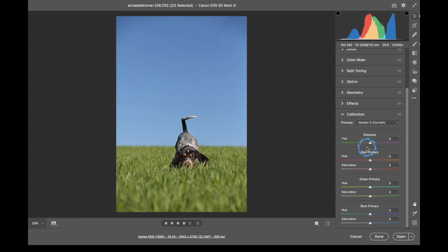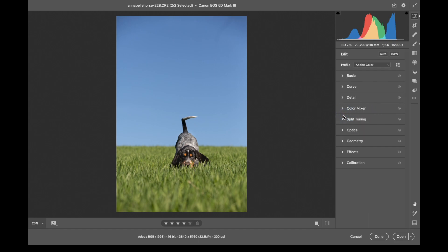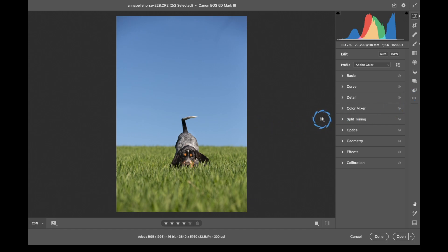Calibration is something I never really use, but basically you can change the colors of your image in a different way — you can go into the shadows and change those, and change the Reds, Greens, and Blues. It's definitely something you just play around with. Those are your global adjustments inside of Adobe Camera Raw. The next video will cover the remaining tools. If you found this video helpful, give it a thumbs up, leave any comments or questions below, and don't forget to subscribe.